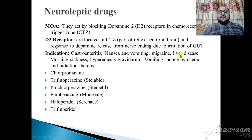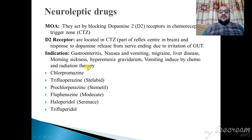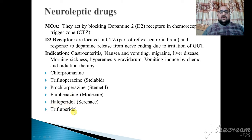The clinical indications of neuroleptic drugs include treatment of gastroenteritis, nausea and vomiting, migraine, liver disease, morning sickness, hyperemesis gravidarum, and vomiting induced by chemotherapy and radiation therapy. Examples include chlorpromazine, trifluoperazine, fluphenazine, prochlorperazine, haloperidol, and trifluoperidol.